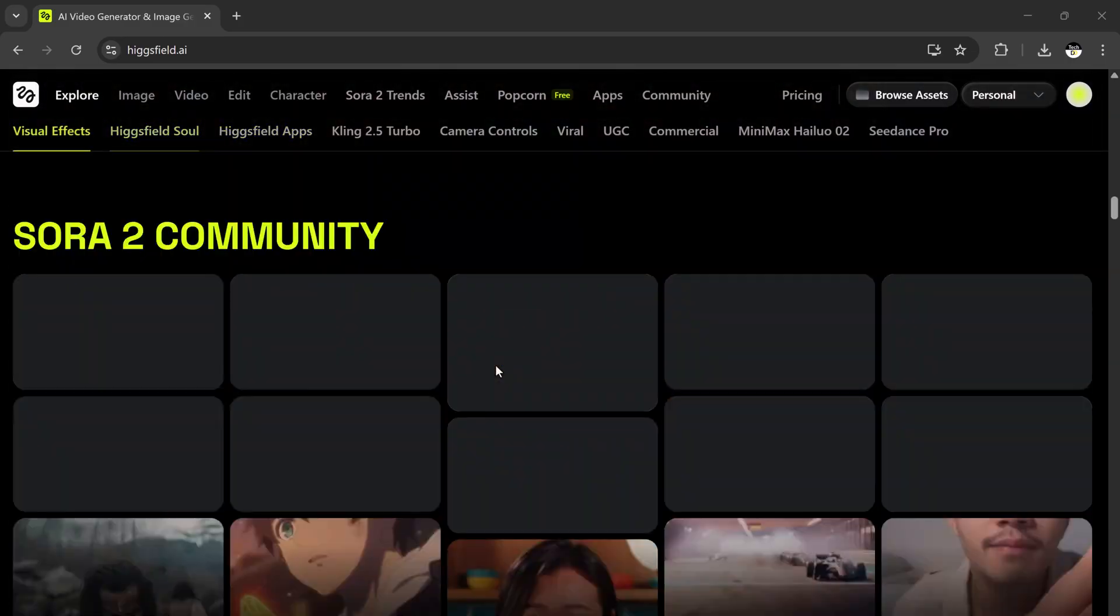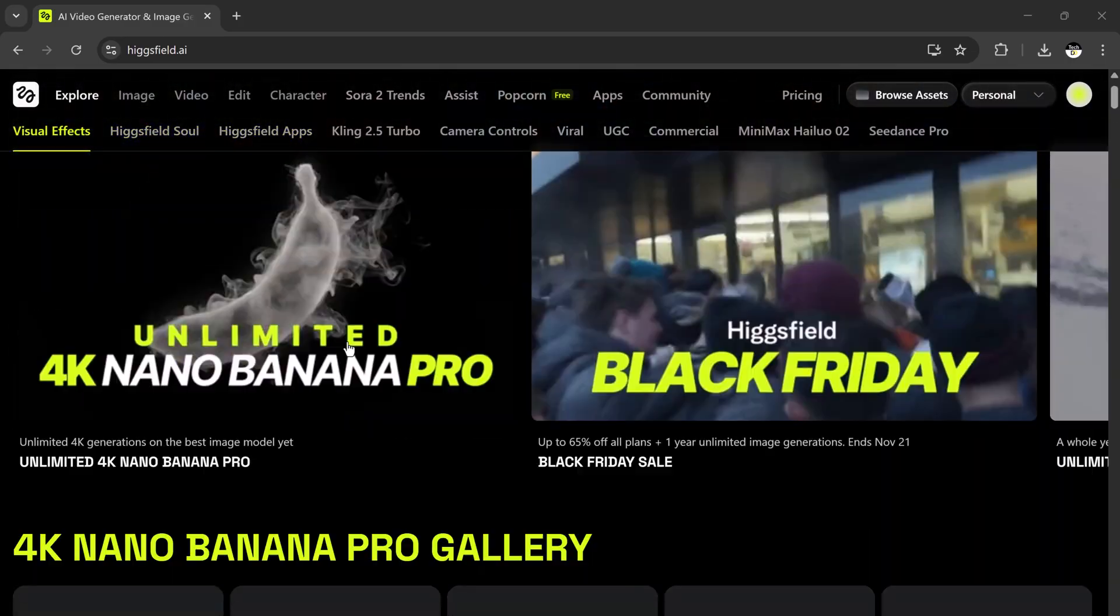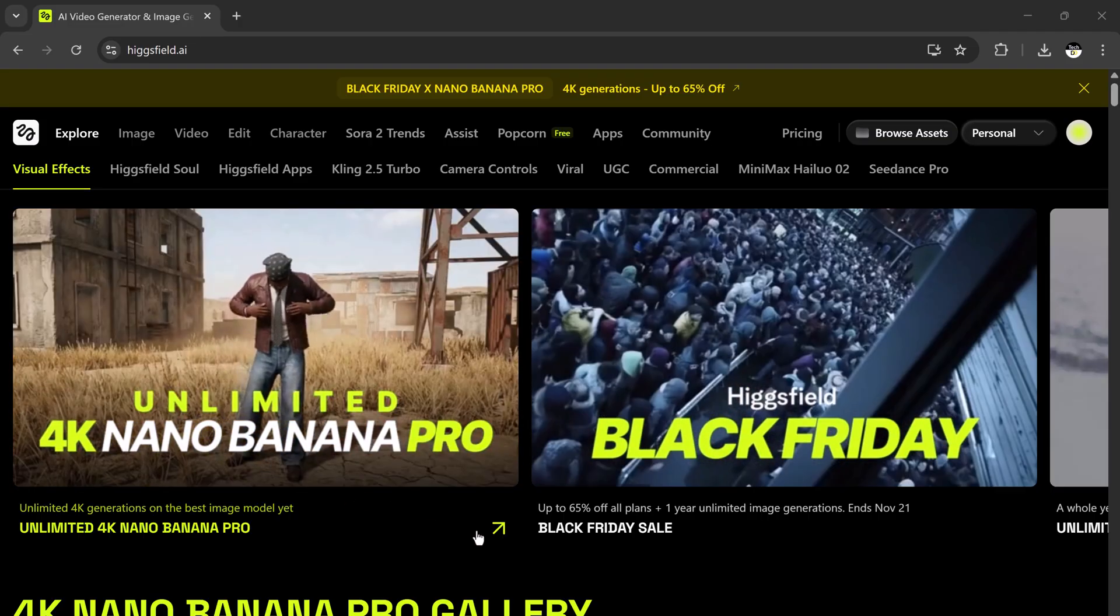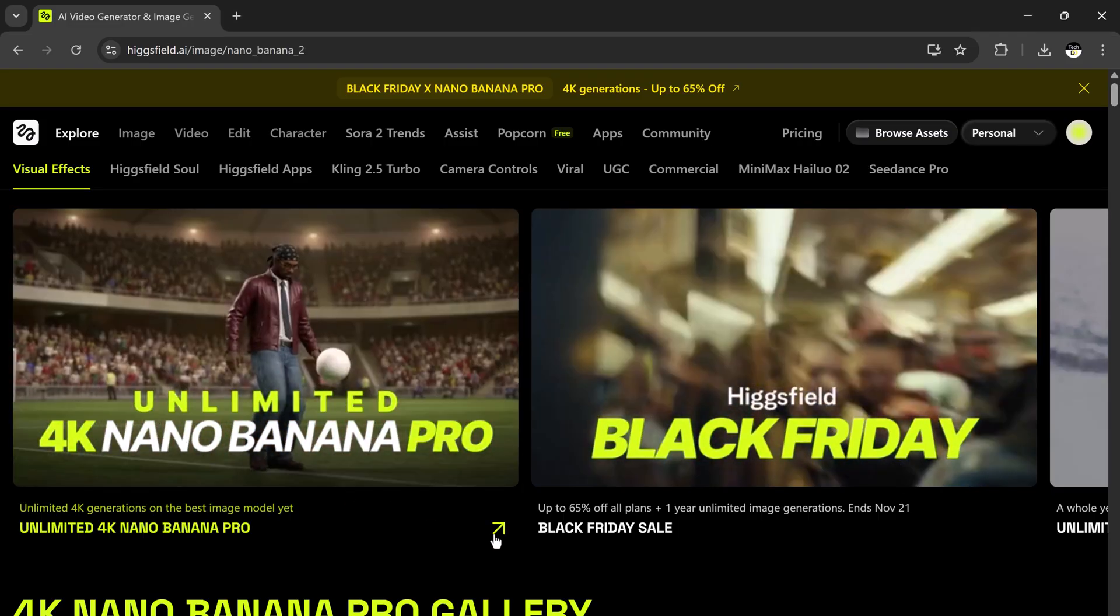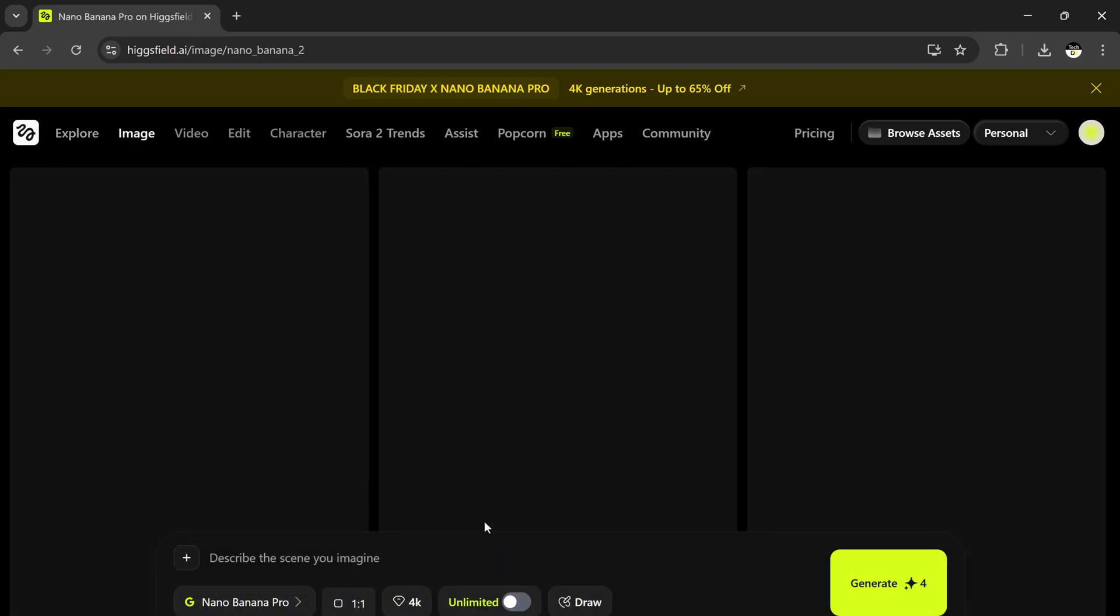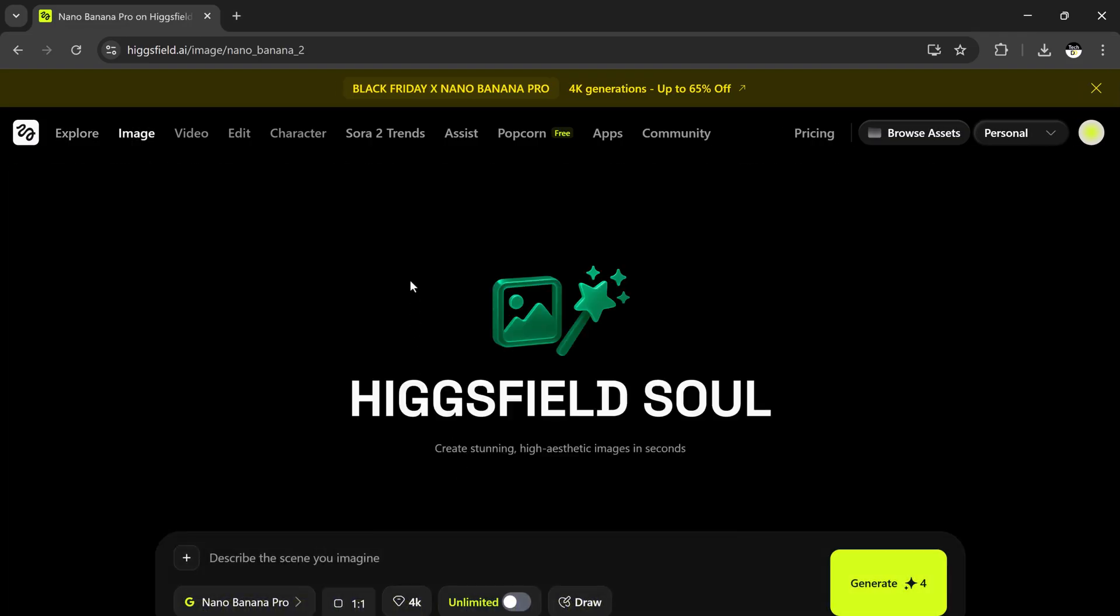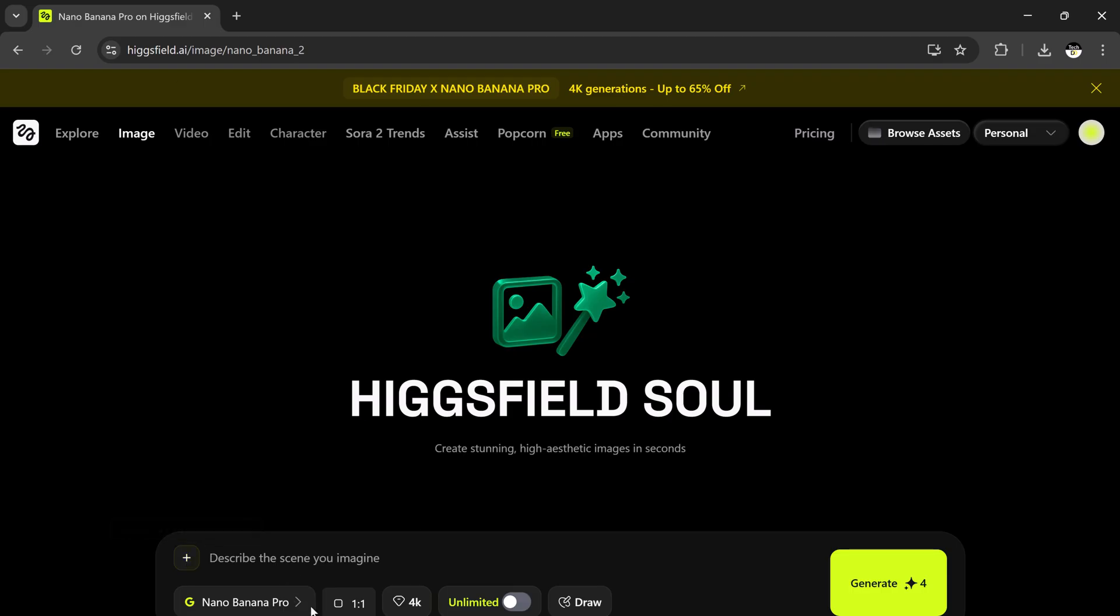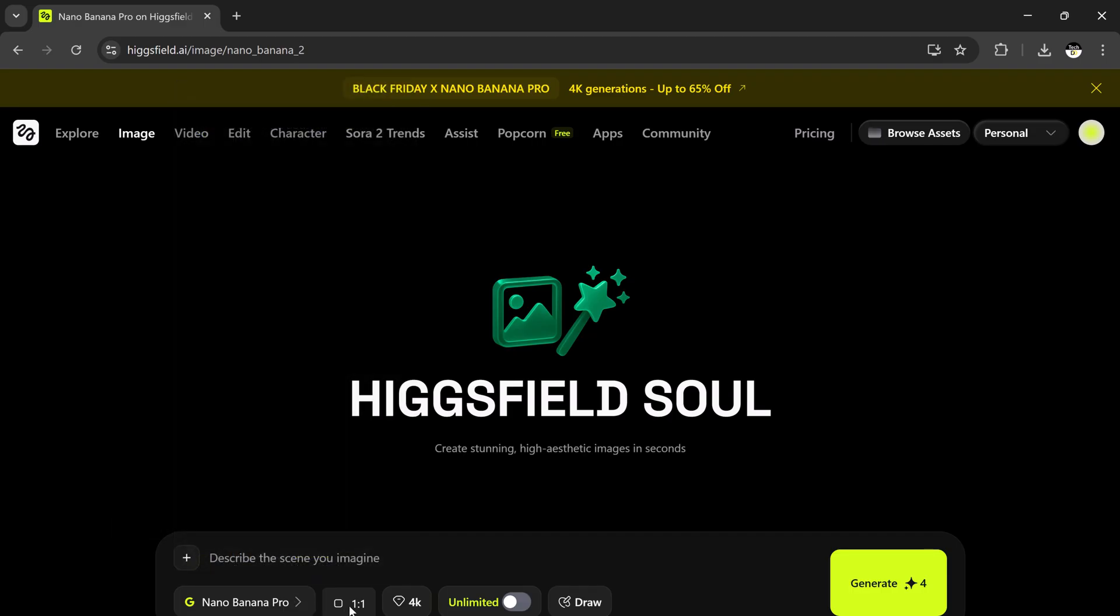Once you click the link in the description and sign up, you'll land directly on the Higgsfield Sol interface. The interface is clean, modern, and super easy to navigate. Here's what you'll see: Prompt Box - this is where you type exactly what you want the AI to create. You can upload up to 8 images at once. From the left side, you can choose different models such as Nano Banana Pro (Best for Realism and Detailed Outputs) or other models for stylized or creative looks.